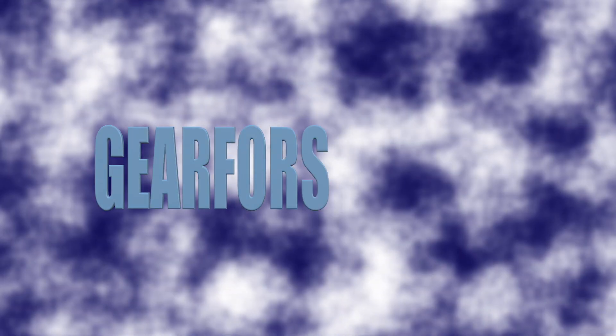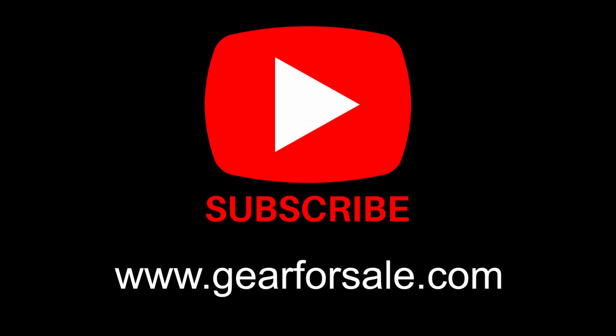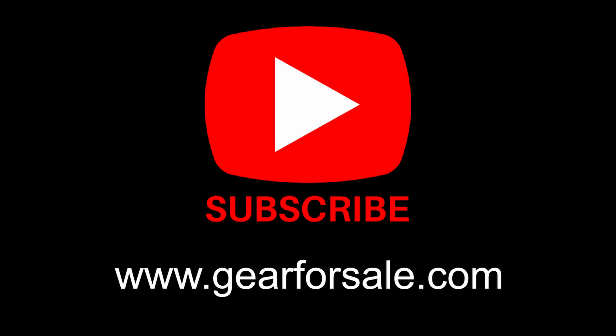This video is brought to you by Gear4Sale.com. Please subscribe to the channel.